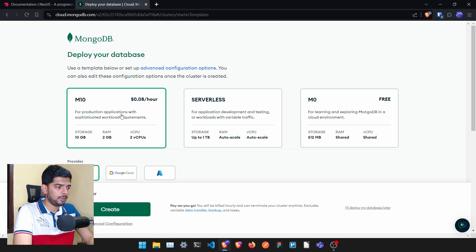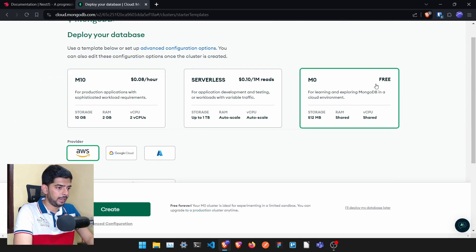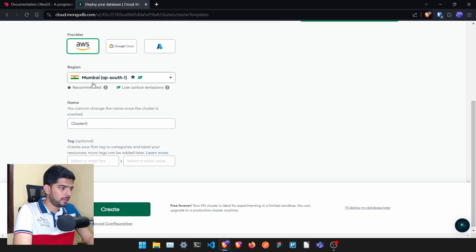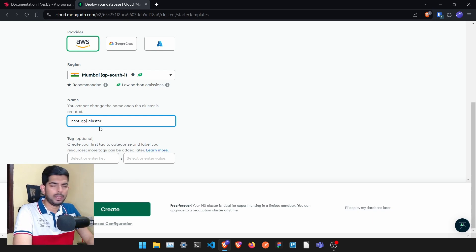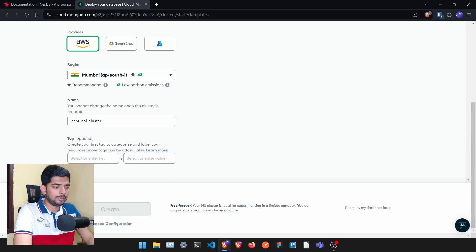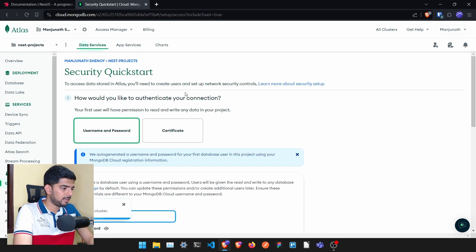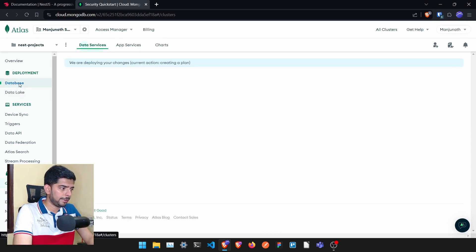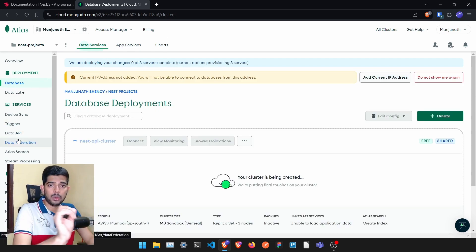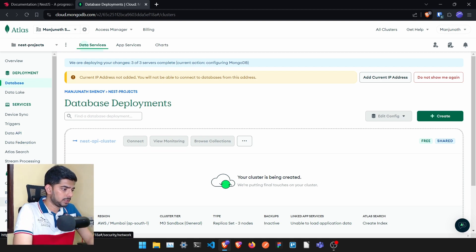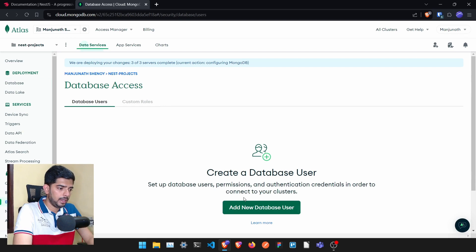Once that's done it will ask you to create a deployment. It will ask which kind of database you want — I'll select M0, which is free. Click on AWS and select a region. Name the cluster anything you want — I'll call it 'nest-api-cluster'. Leave tags empty and click create. It's absolutely free. Once deployed, go to the database section.